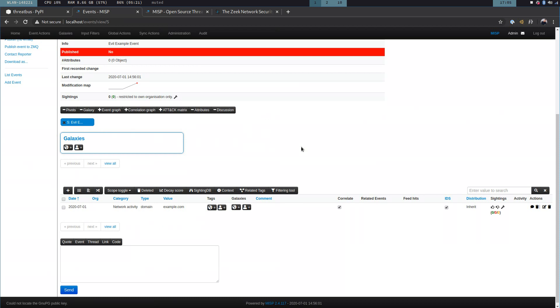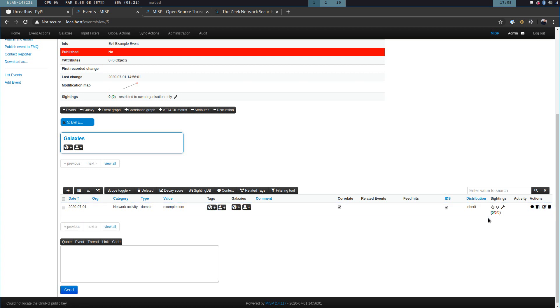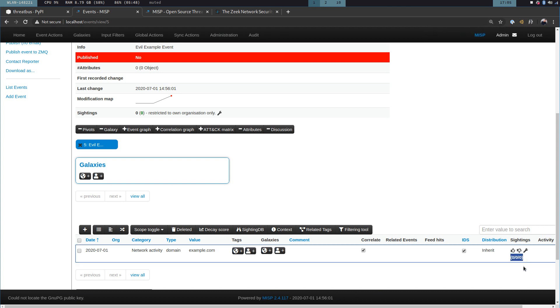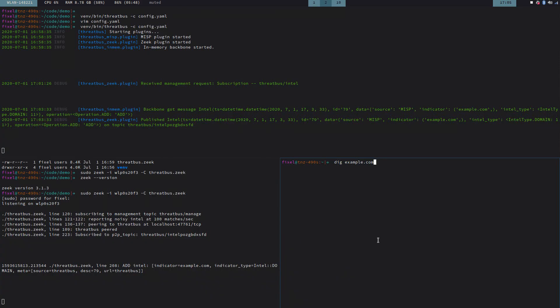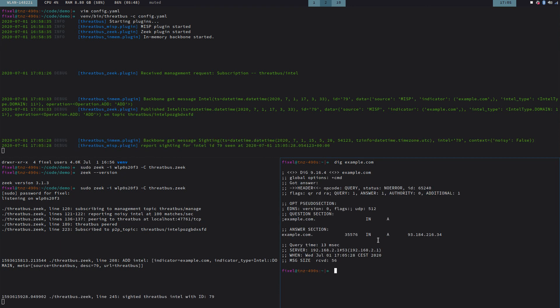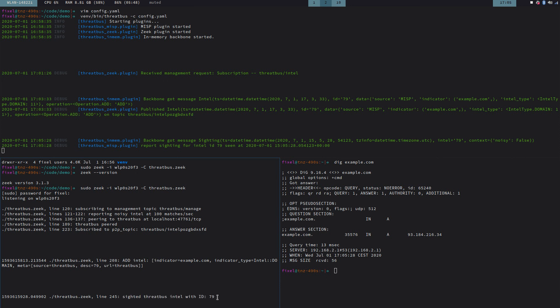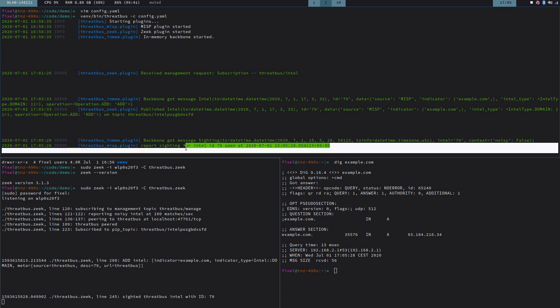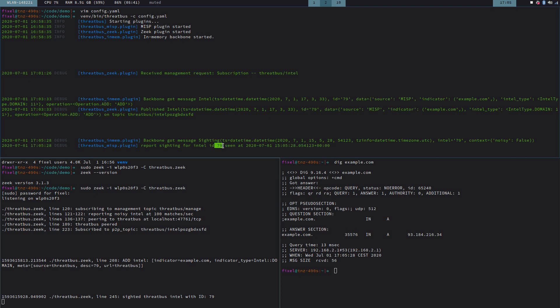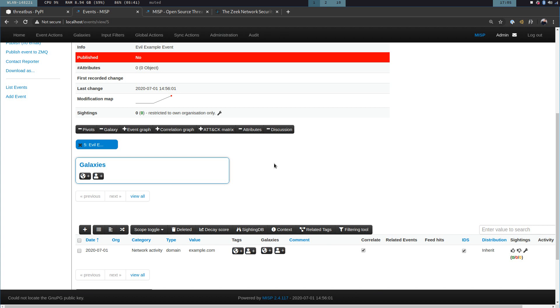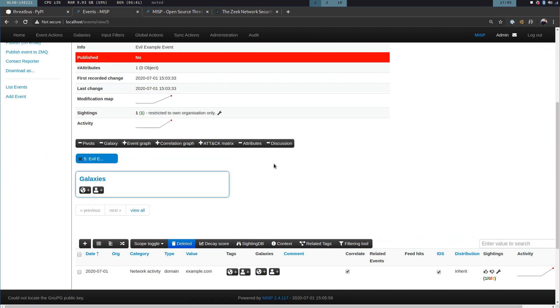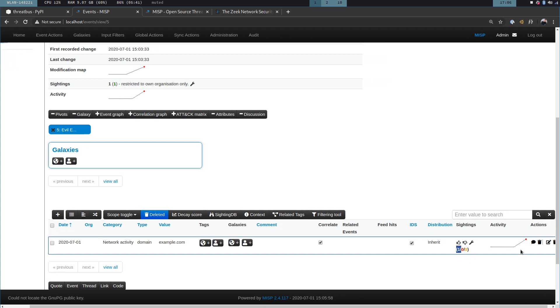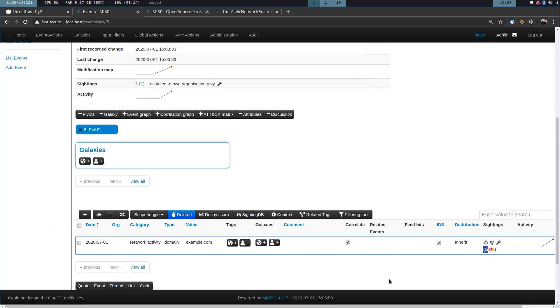Now how can we see that in MISP? You see this very tiny 0, 0, 0 here, let me increase that a bit. This 0, 0, 0, there are no sightings of this event whatsoever. And we're going to bump that number. So now I'm going to dig example.com. All right, and we saw sighted something, something with a certain ID. And on the Threadbus side of things, we see that the background received a new message. Hey, there is a sighting. And then the next thing is the MISP plugin reports, hey, I'm reporting this sighting for this special Intel ID 79 with this timestamp. And let's check this window here. I just refresh the page. And now we see that there has indeed been a sighting. And also the activity graph went up. Yes. So that is how MISP and Zeek can be connected in real time via Threadbus.